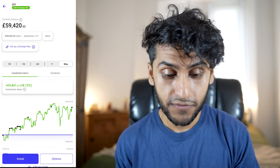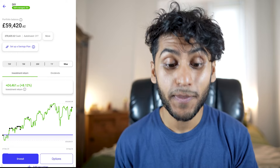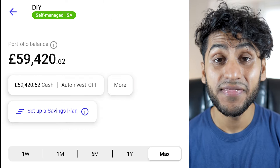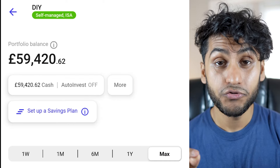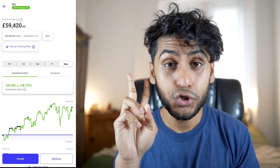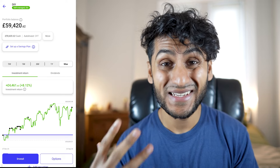Here is the ISA that I want to transfer over. As you can see, the current ISA portfolio balance is £59,420. This is actually just two years worth of deposits — the rest is capital gains, which is really good.